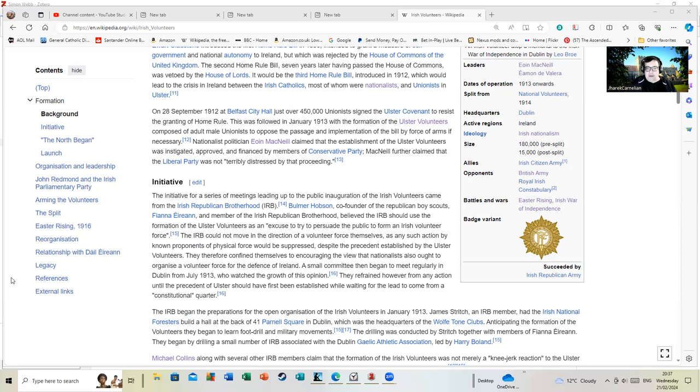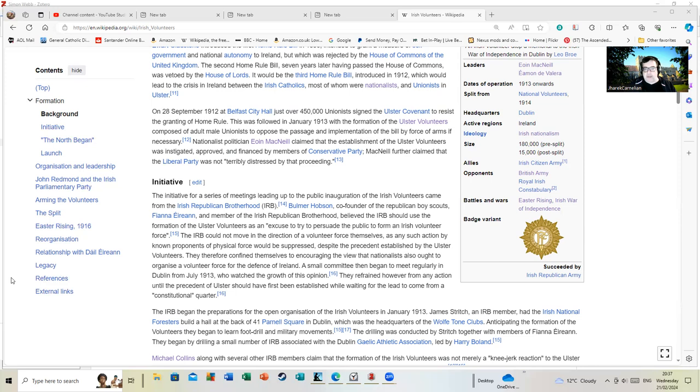Just take it as a simplistic definition to be going on with and I'll come back and enlarge on it. He believed the IRB should use the formation of the Ulster Volunteers as an excuse to try and persuade the public to form an Irish Volunteer force.